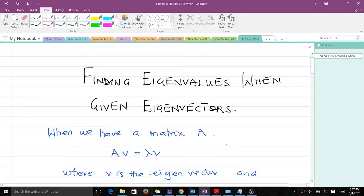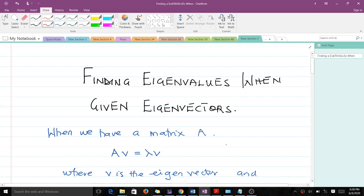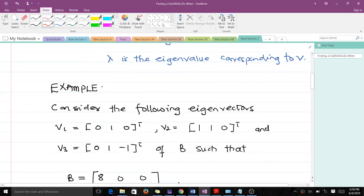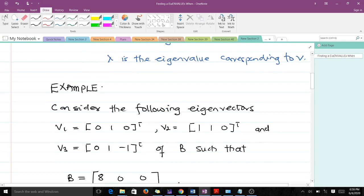Hello and welcome to today's lesson. Today's lesson is going to be on finding eigenvalues when given eigenvectors. Please don't forget to subscribe to the YouTube channel for more videos and like the video if it helps you. This is a very simple concept, and after going through it we are going to use it to solve a particular question.